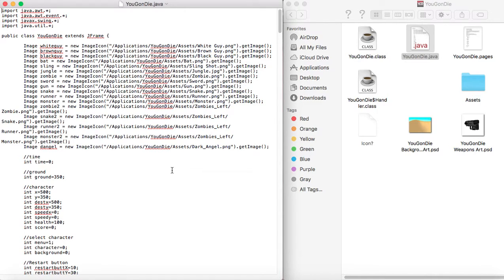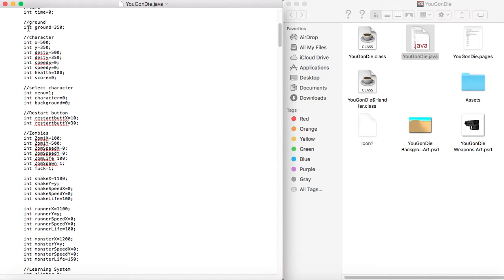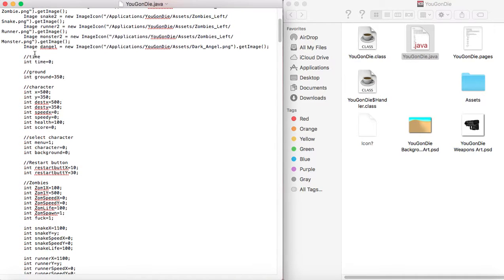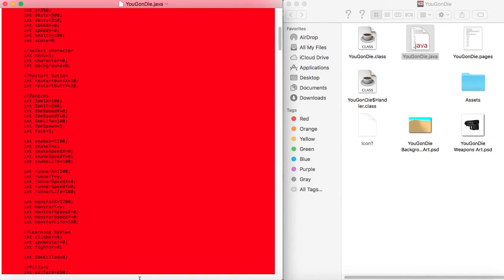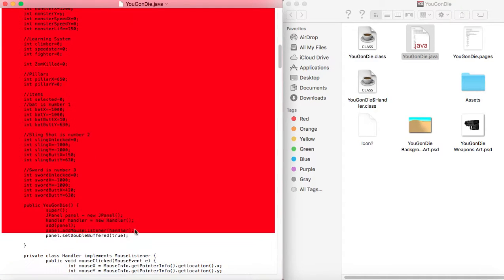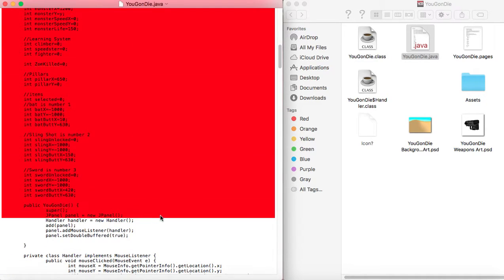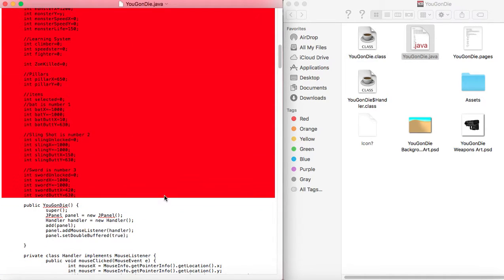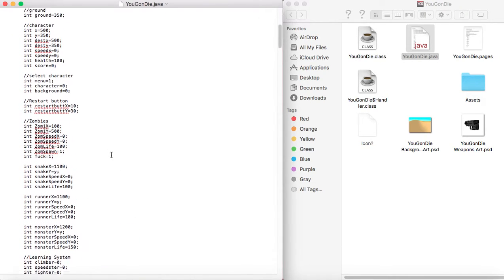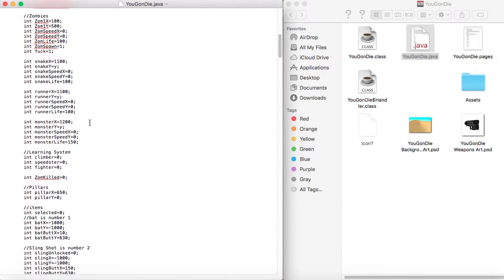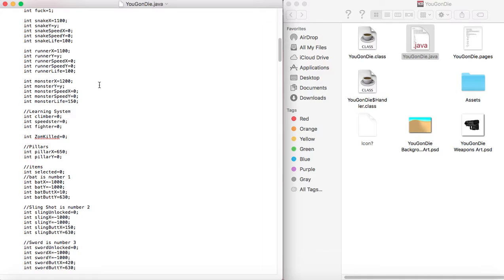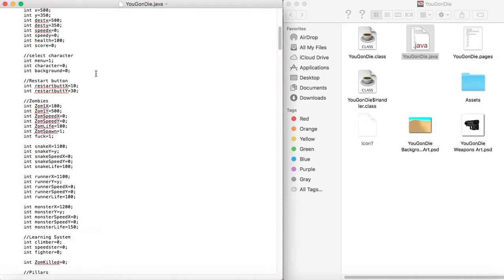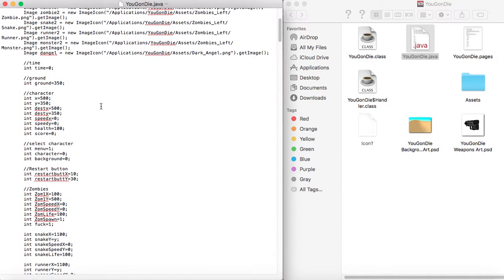So basically, as you can see, the game has a lot of variables. There's just a huge number of variables. Pretty much every single thing that happens in the game is determined by a variable. And so basically, all the restart button does is it sets all the variables back to what they are here at the beginning of the game.